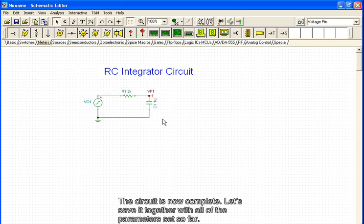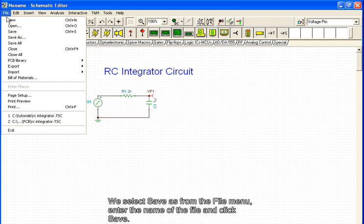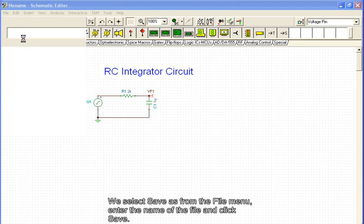Let's save it together with all the parameters set so far. We select save as from the file menu, enter the name of the file, and click save.